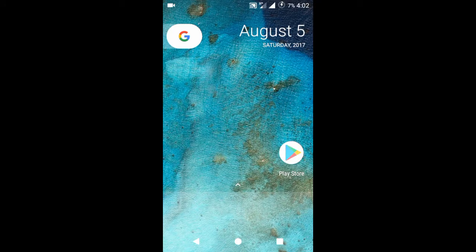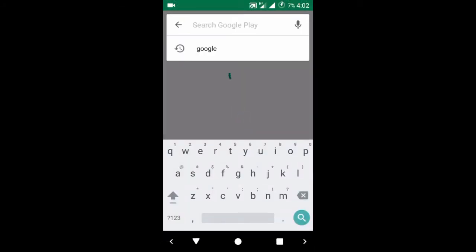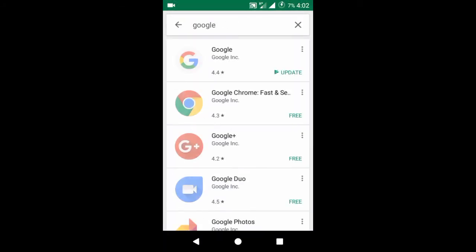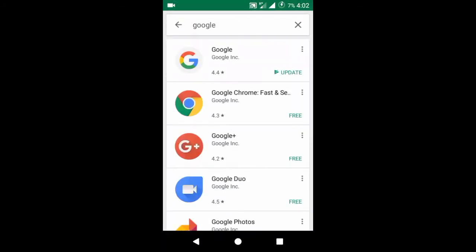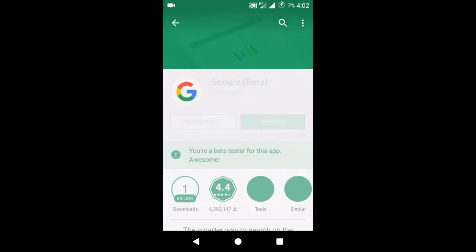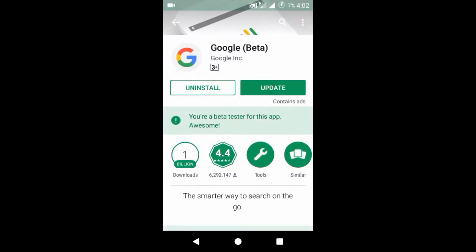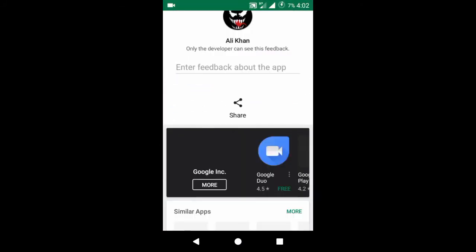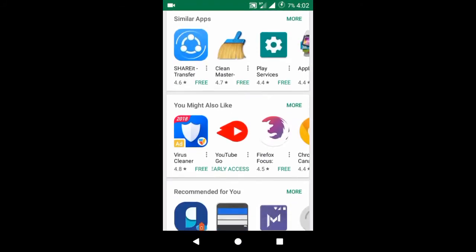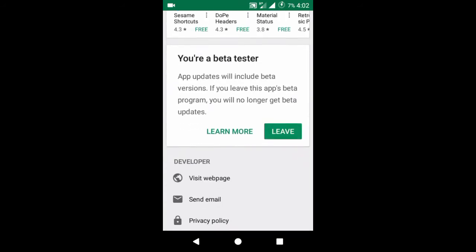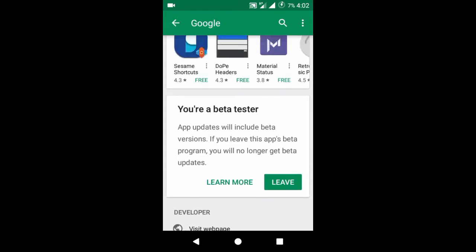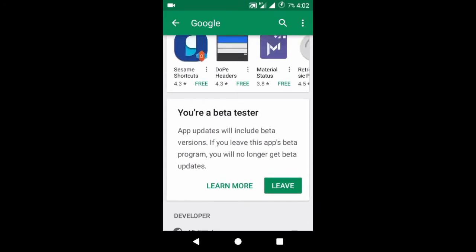After doing this, go to Play Store and search for Google app and download this Google app. After downloading and installing, come down to the bottom of your screen and here you will get an option to be a beta tester. I have already joined this program, so I am getting leave option here.